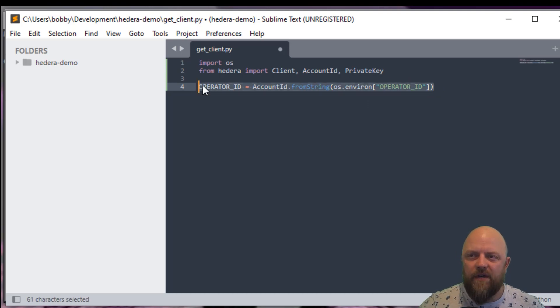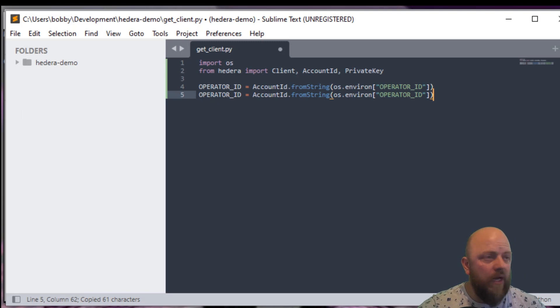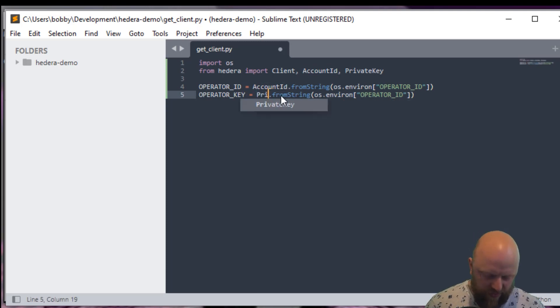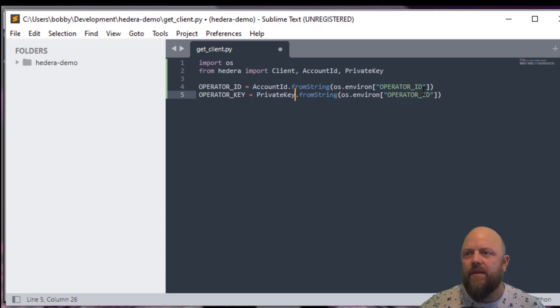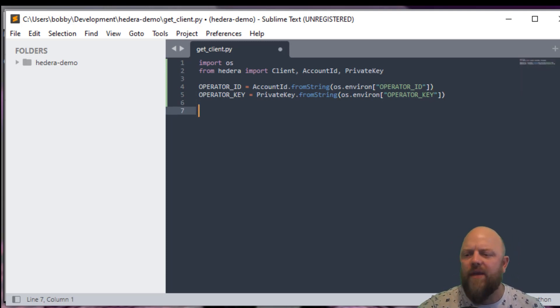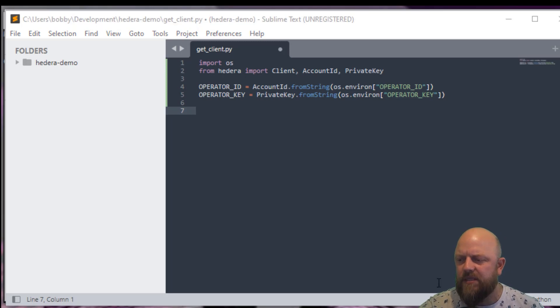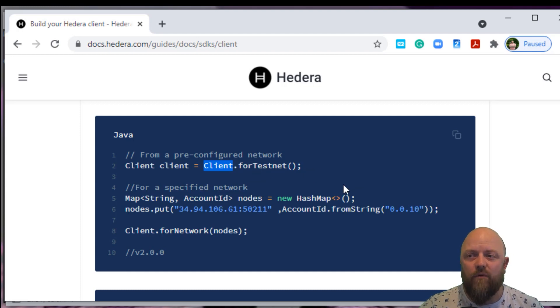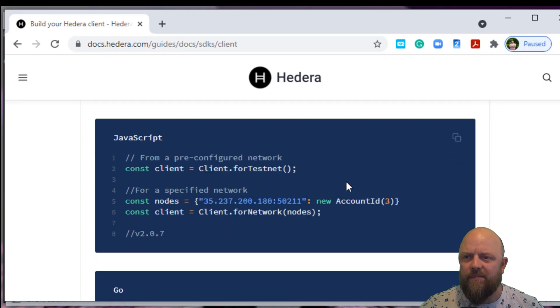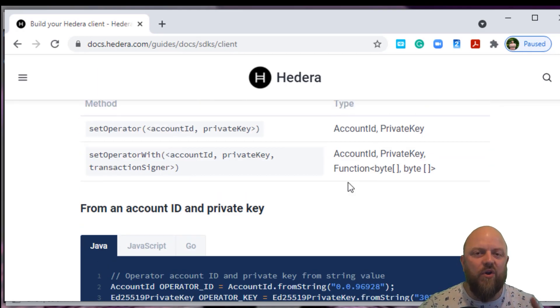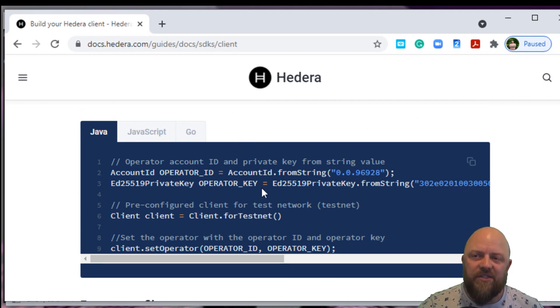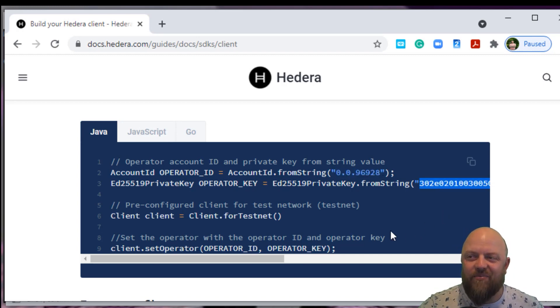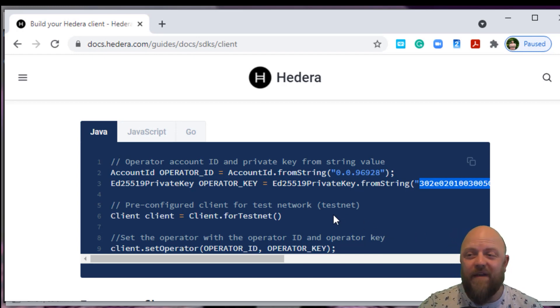So we will go account ID dot from string, OS, and you access the environment variables in OS with environ. So environ, and we use a keyword, and that keyword is operator ID. That's the operator ID that's been using the account ID from string. It's getting the account number that we got from the portal on Hedera and converting it into something that we use with the SDK. The next one that we need is the operator key. Same process, except this time rather than account ID, we want to be using private key, and make sure you're referencing the right keyword, which in this case is key.